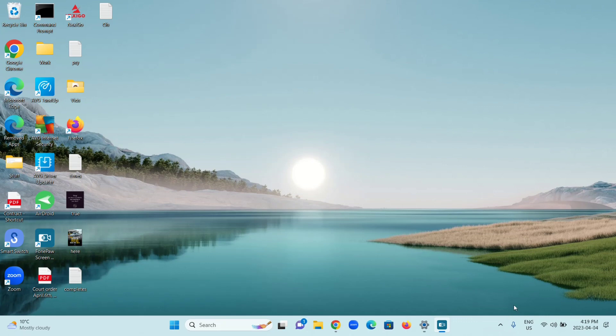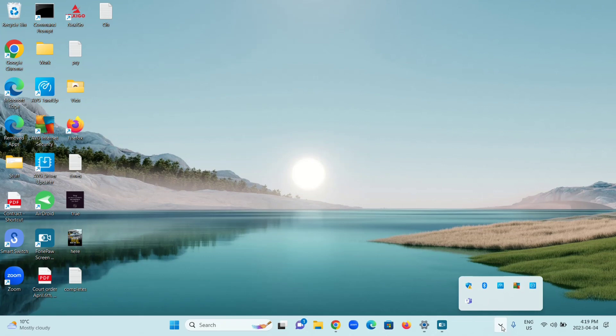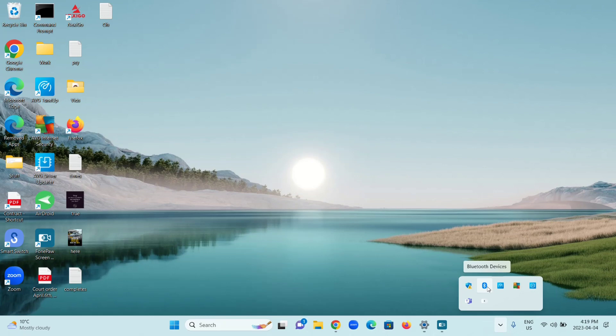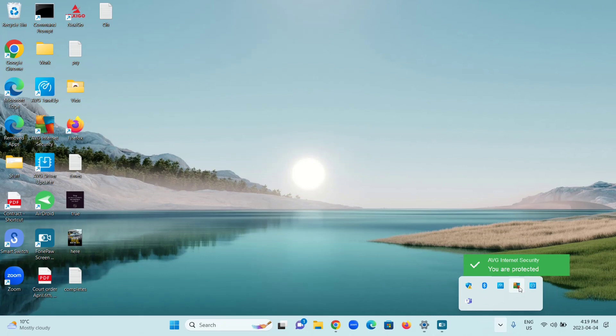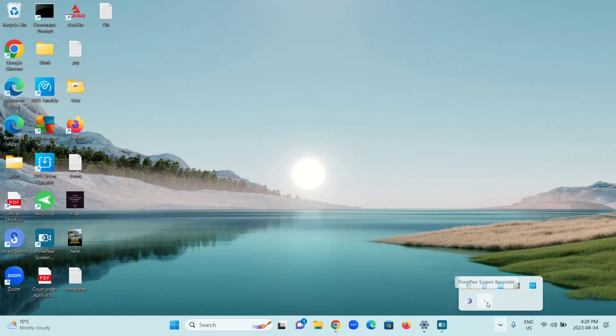First of all, I'm going to show you that I don't currently have it in my taskbar. I'll click on this up arrow that says show hidden icons. We have Windows Security, Actions Recommended, Bluetooth Devices, AVG Tuneup, AVG Internet Security, AVG Driver Updater, Microsoft Teams, and PhonePass Screen Recorder, which keeps flashing.